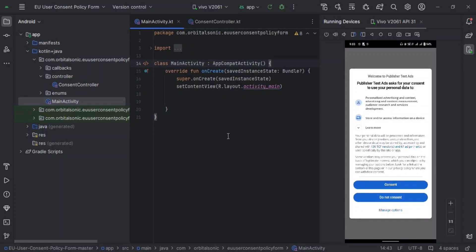Hello everyone, welcome back to another video. Today I will show you how you can implement a Consent Management Policy form in your Android apps. So let's start.